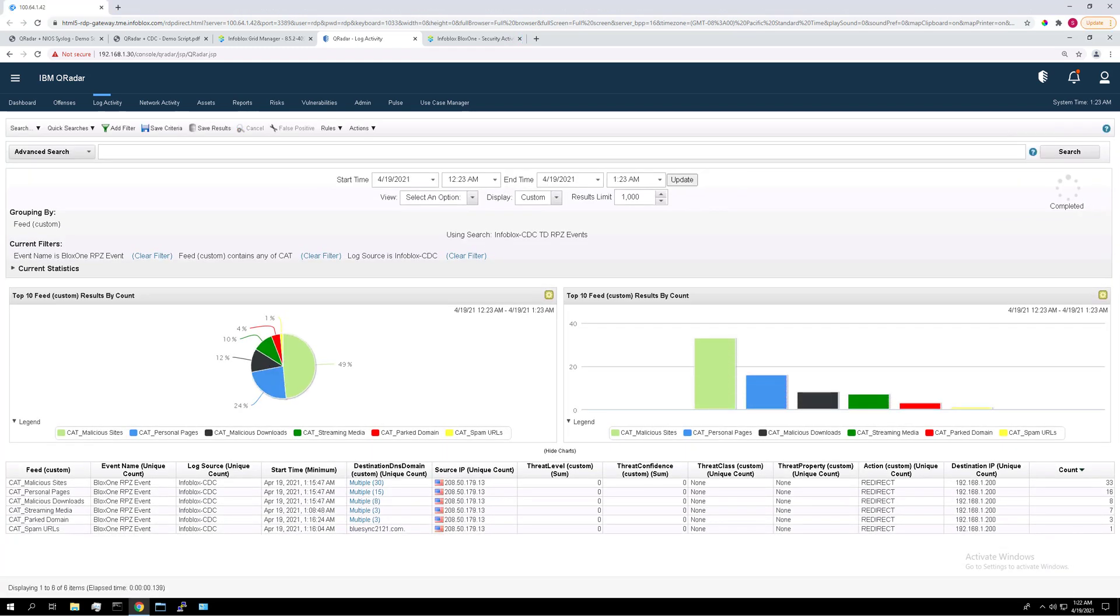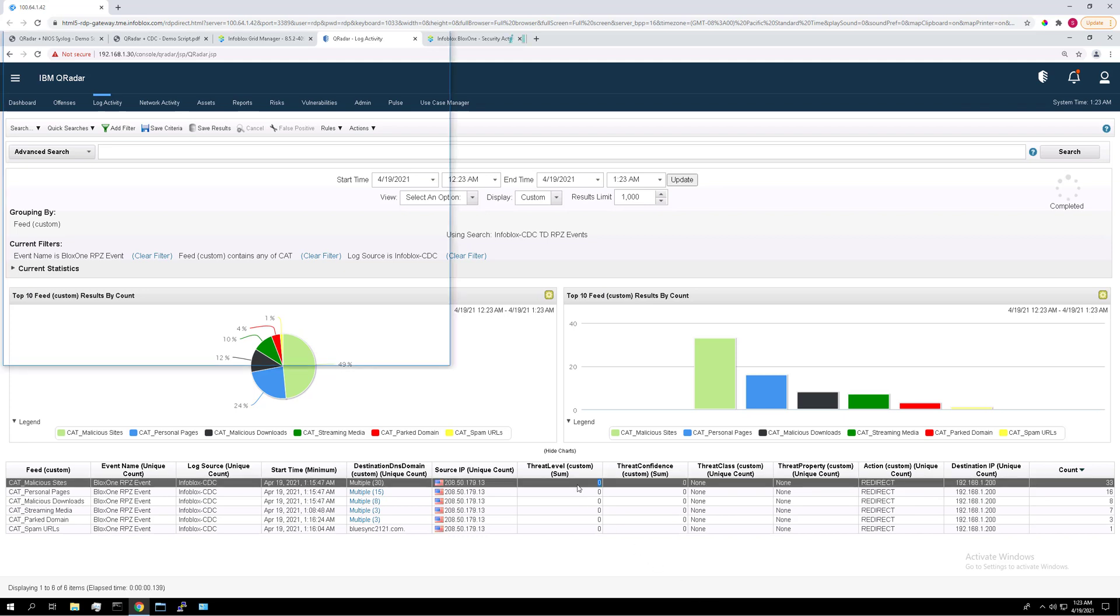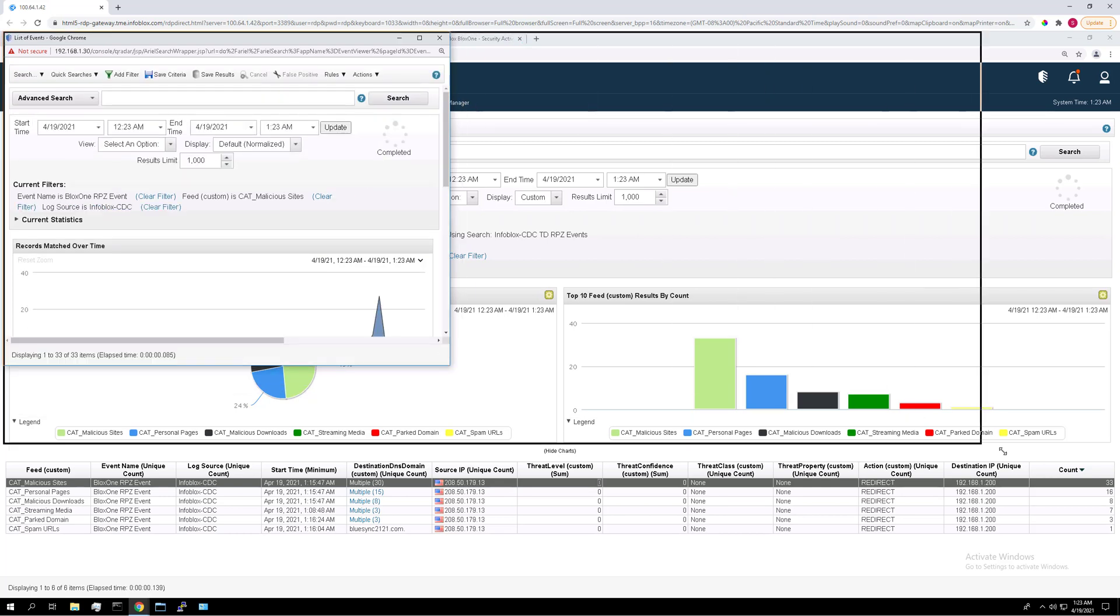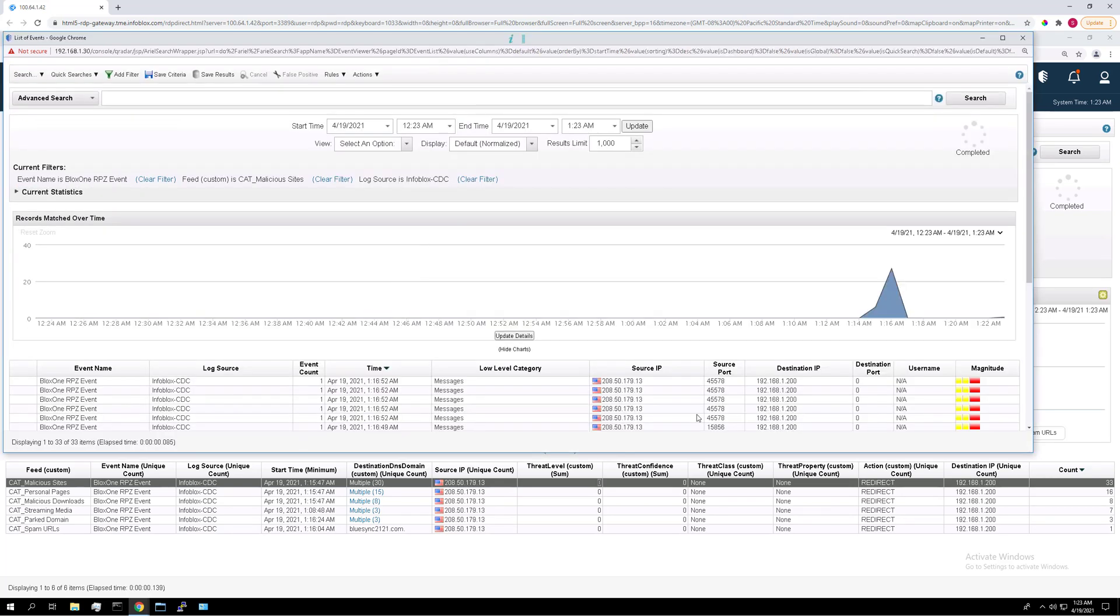So now you see they're all nicely grouped by their category filter feed and organized by the count. So how many times this category filter was hit. You can also interact with the data here. So if I click on malicious sites, for example, it will bring up a new window showing me all the events that contain the malicious sites feed.